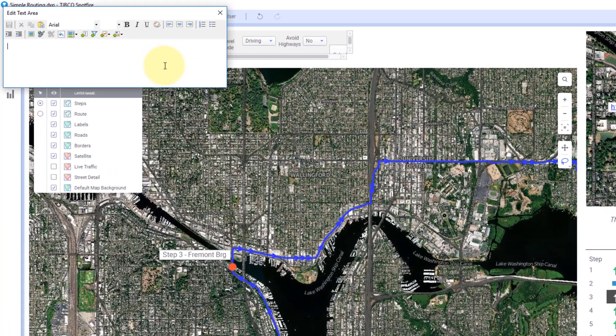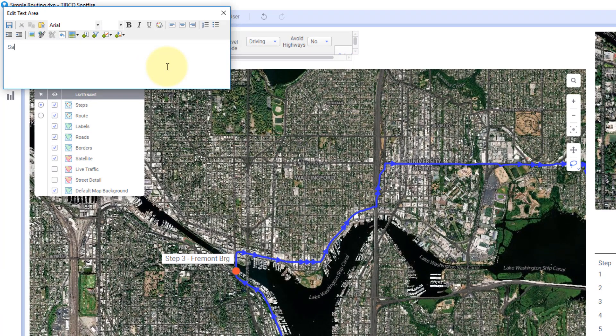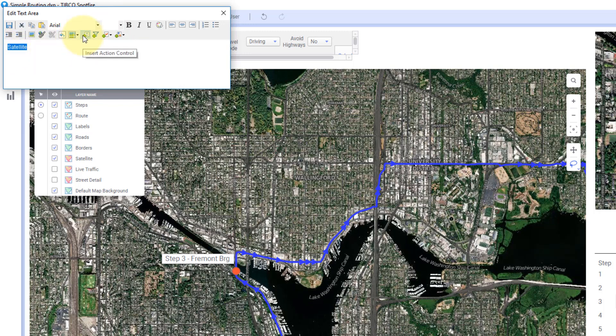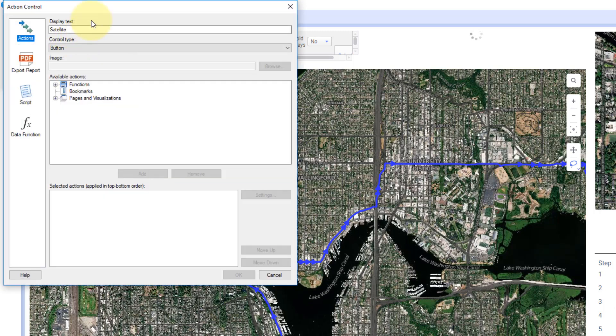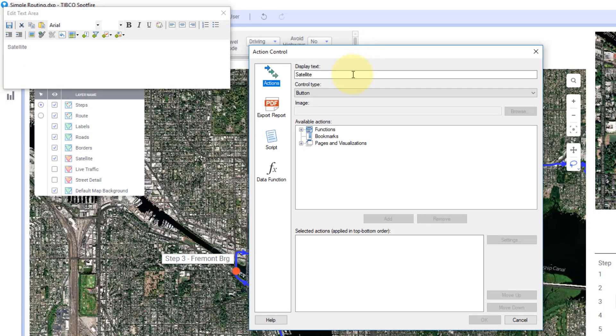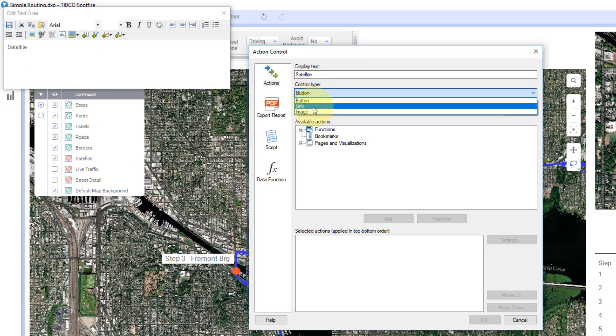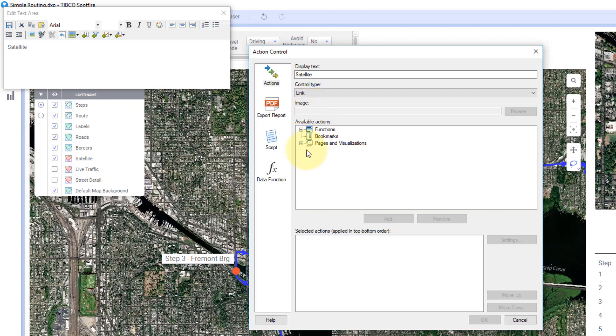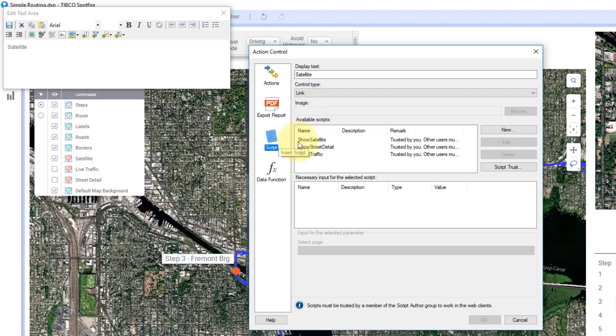And I'm going to say satellite. Let's say, yeah, let's say satellite. Okay. So I just typed in satellite. I'm going to highlight this and I'm going to hit insert action control. Now this will create a button called satellite, or I can change this to a link. Or if I have an image, then I want to make a kind of cool looking image as a button. I can use that as well.